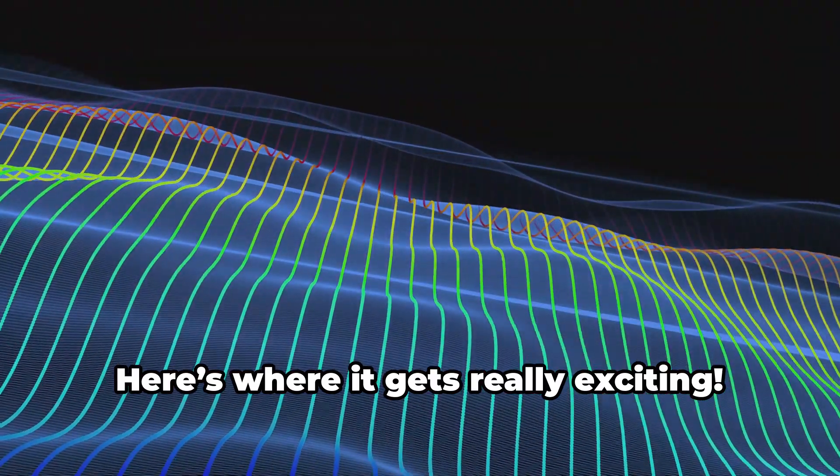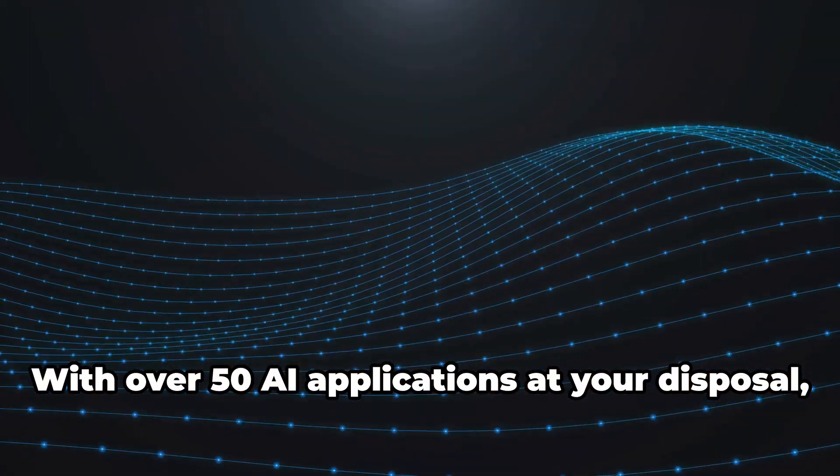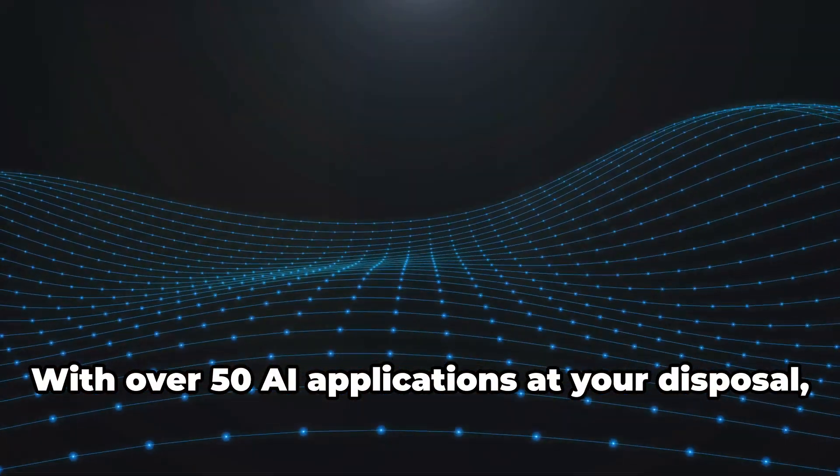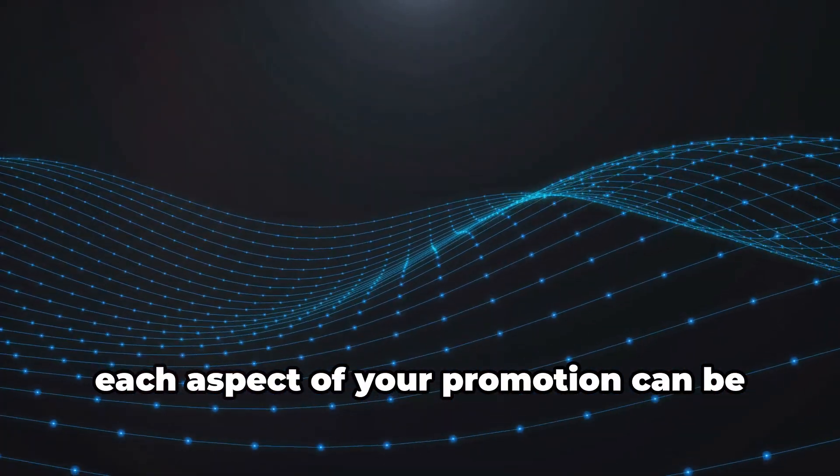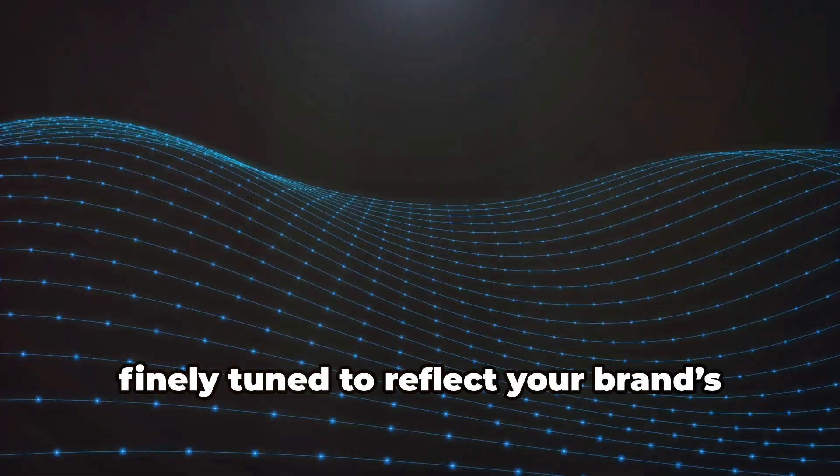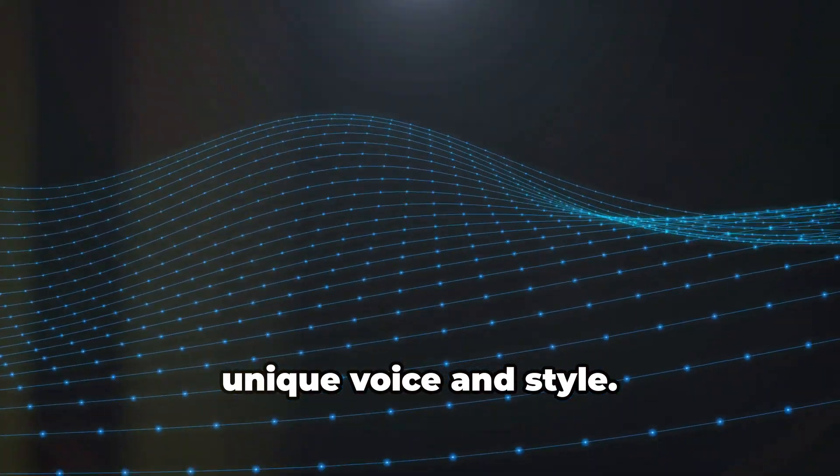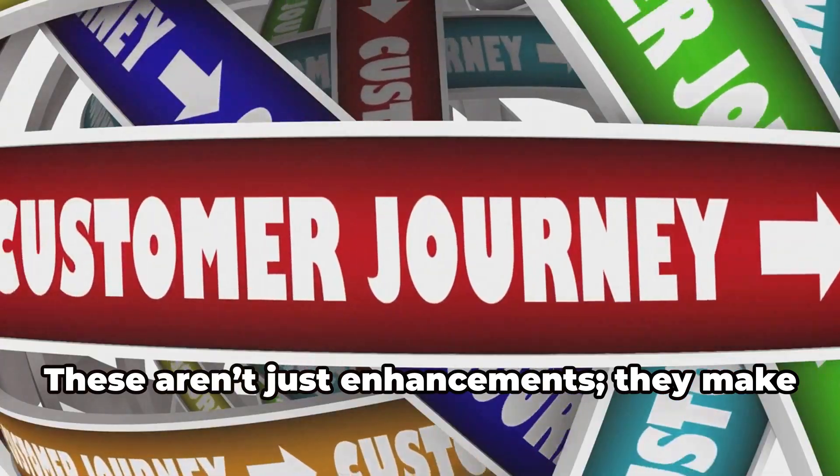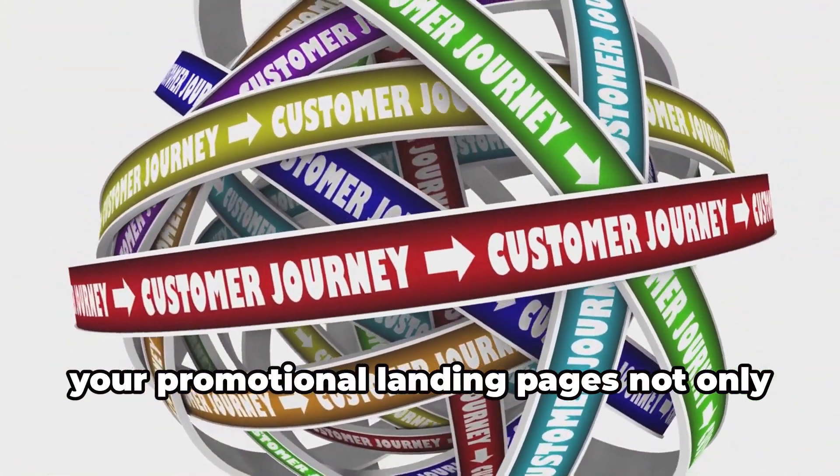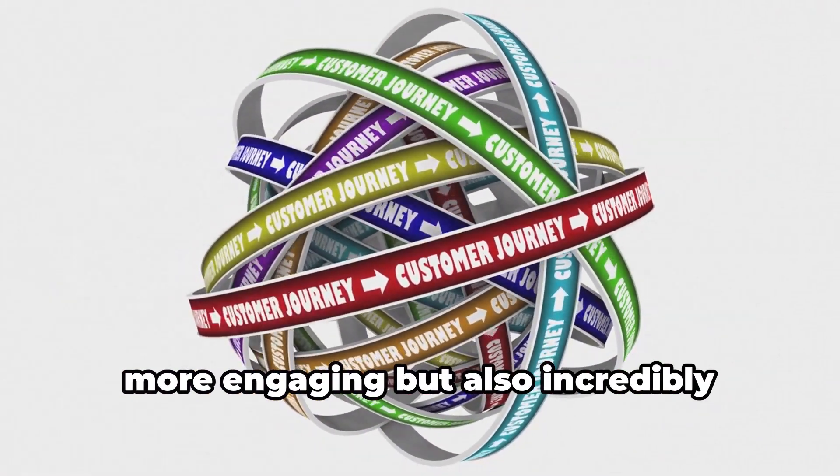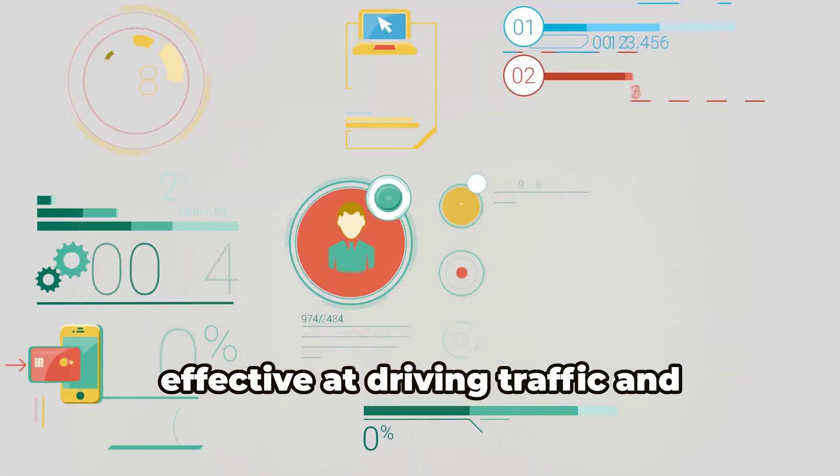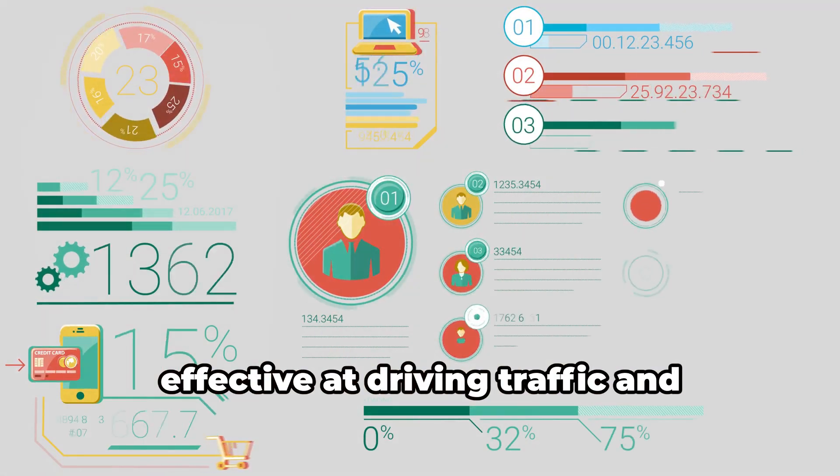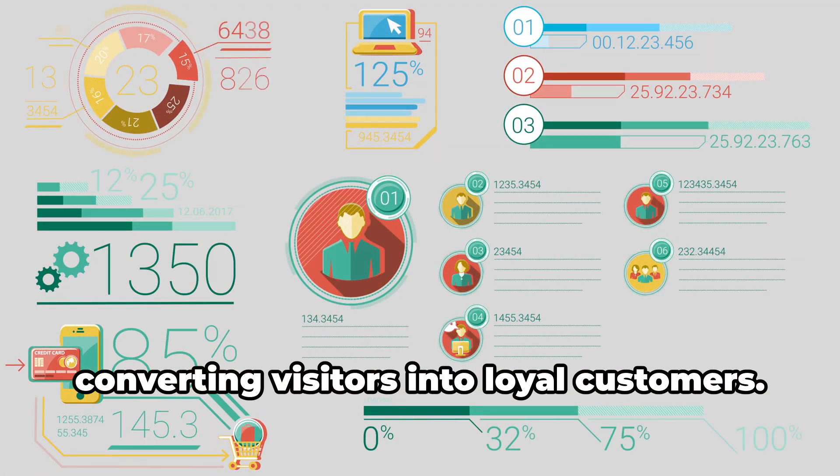Here's where it gets really exciting. With over 50 AI applications at your disposal, each aspect of your promotion can be finely tuned to reflect your brand's unique voice and style. These aren't just enhancements. They make your promotional landing pages not only more engaging, but also incredibly effective at driving traffic and converting visitors into loyal customers.